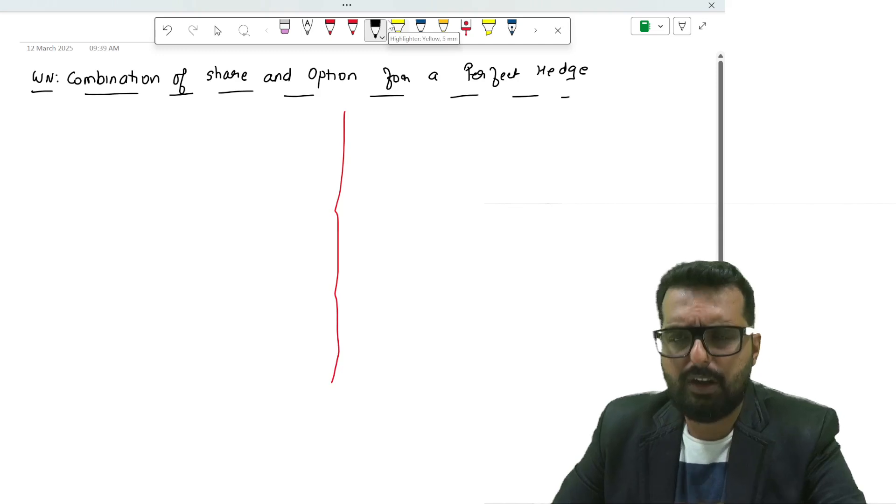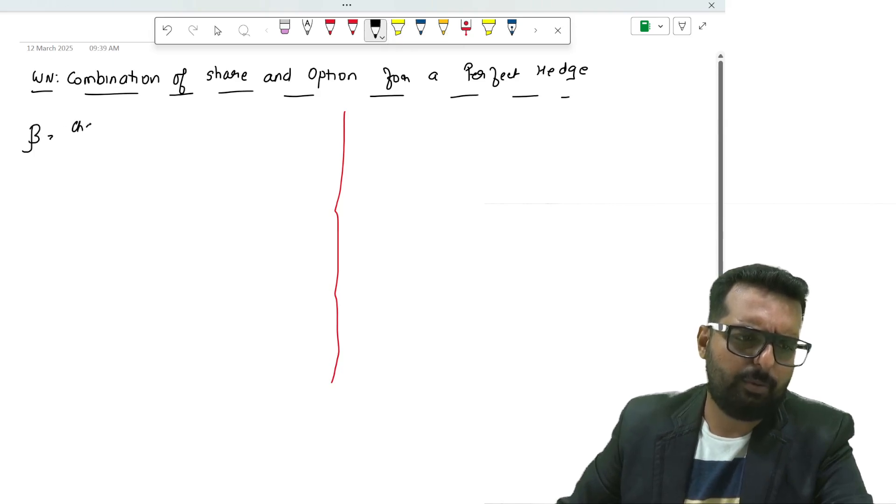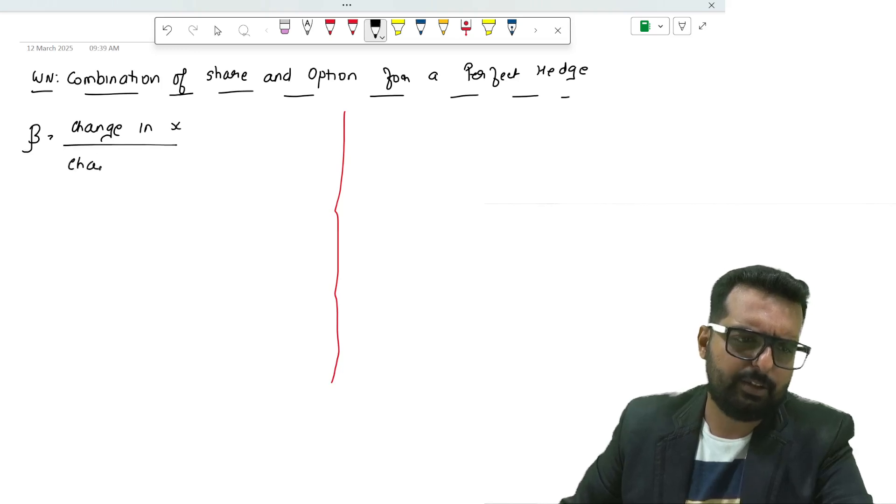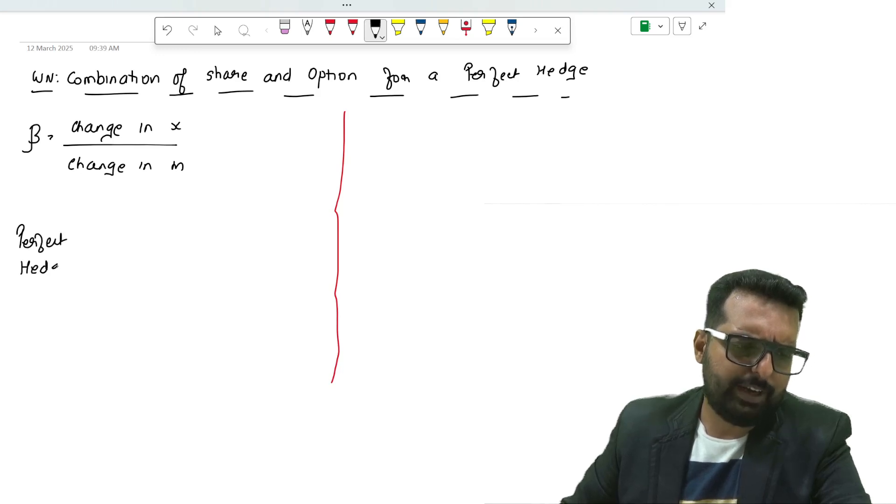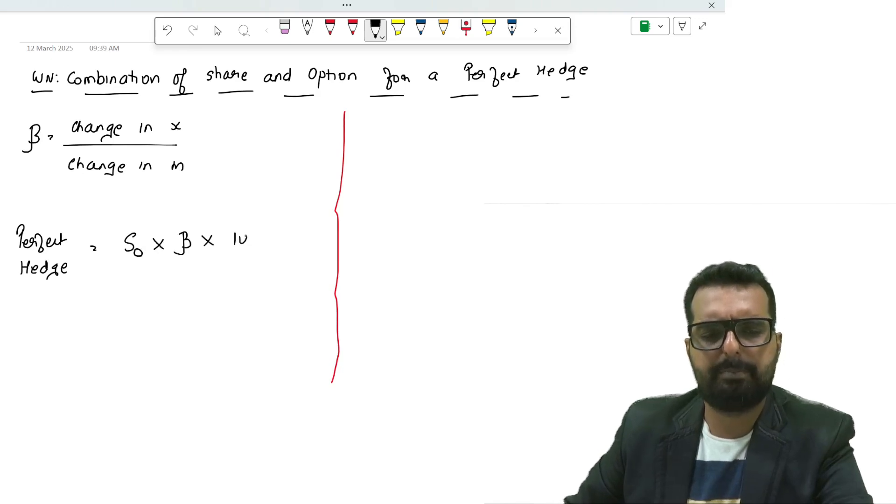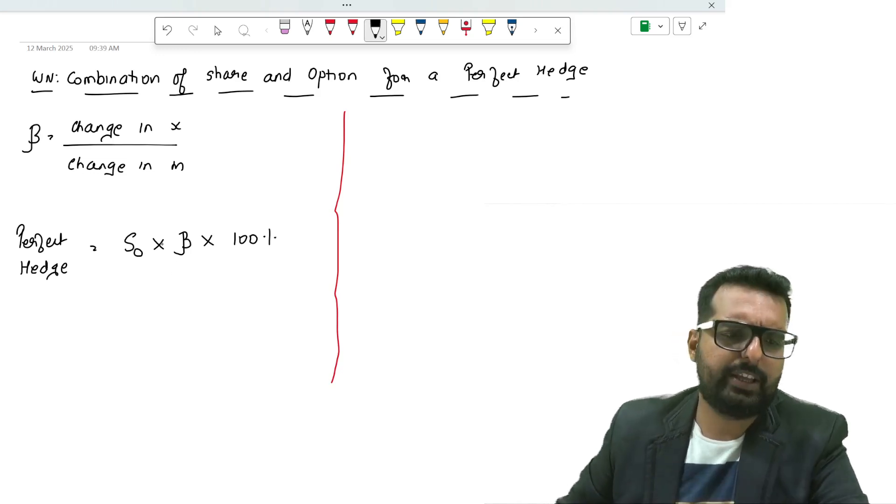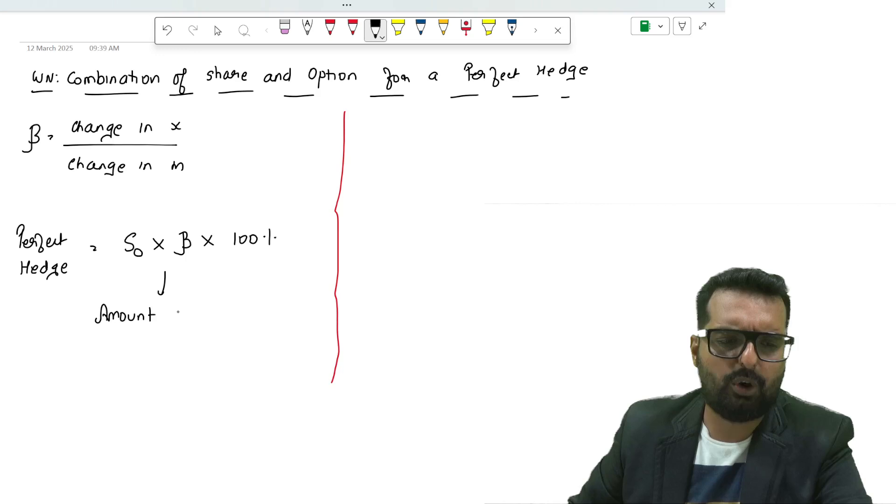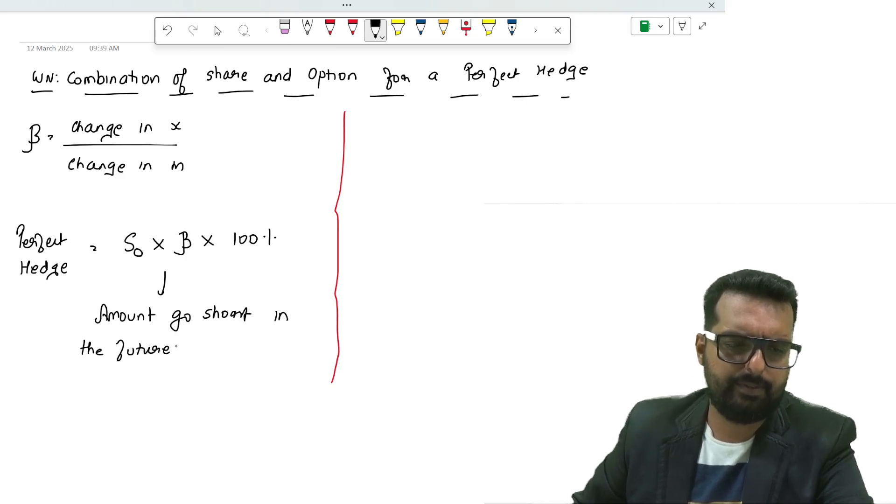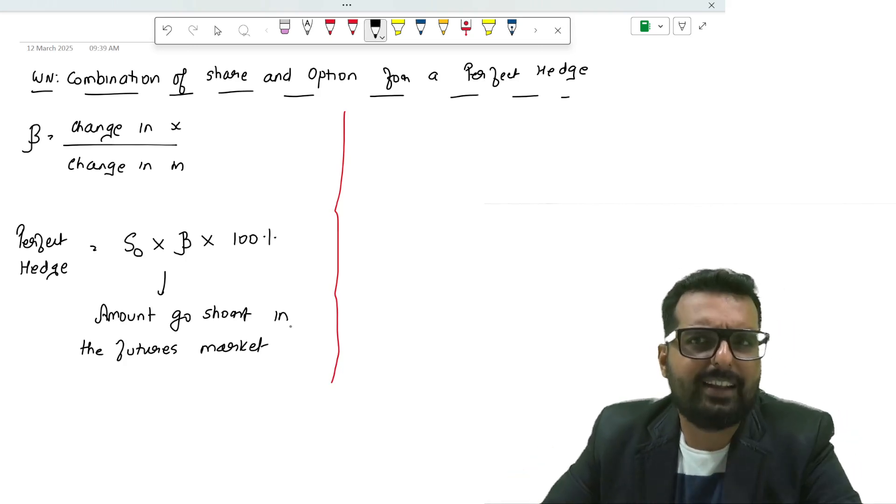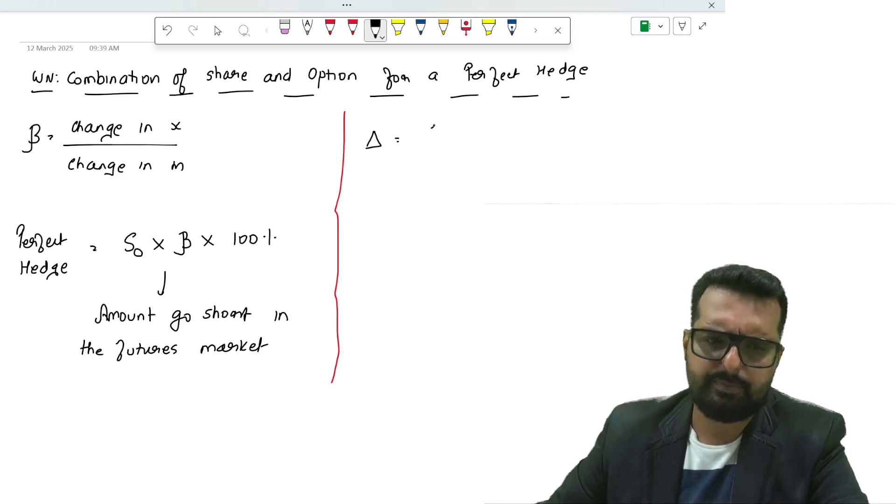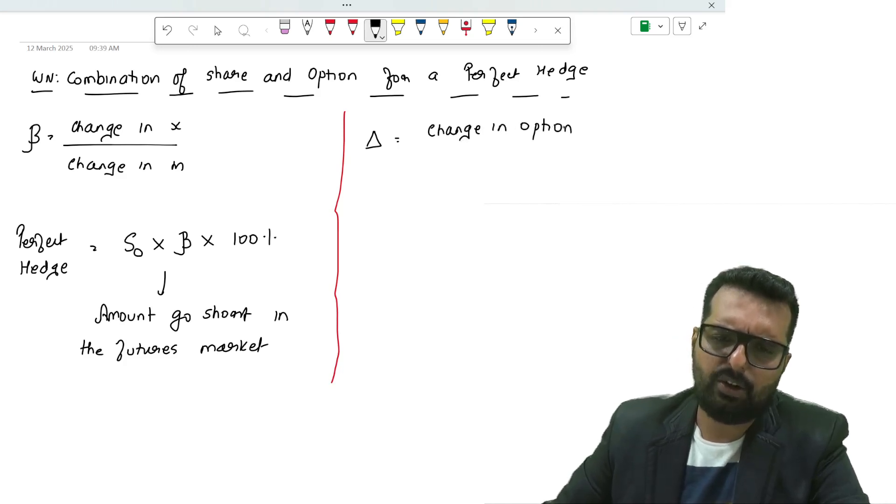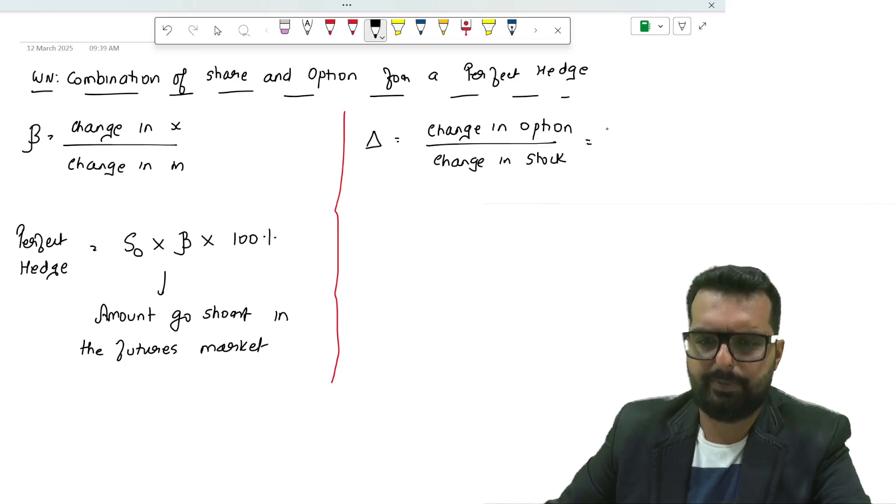I will put a line here. Left side I will tell you the logic, right side we will put the parallel numbers. For beta, one of the formulas we use is change in x divided by change in the market. Once we get the beta, then to find the perfect hedge we use the formula S0 into beta into 100 percent. When you put these numbers we get a particular amount and that is the amount that we go short in the futures market. Here we will do something similar but not exactly similar.